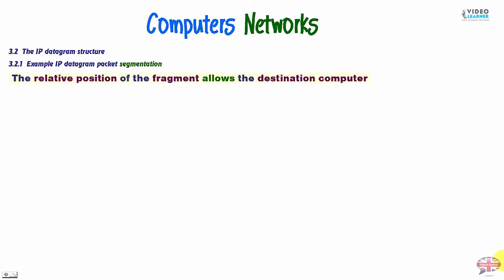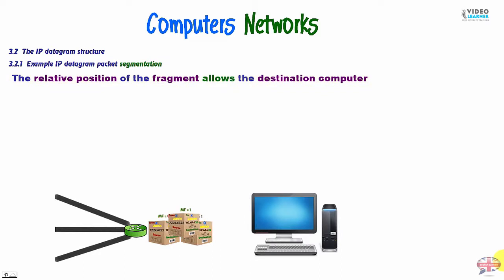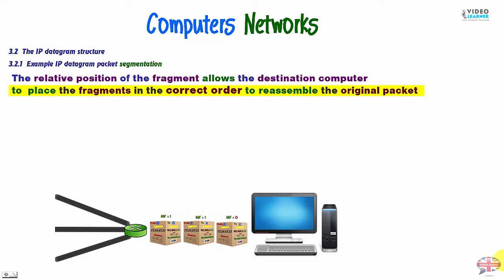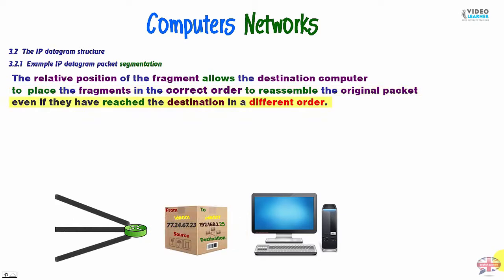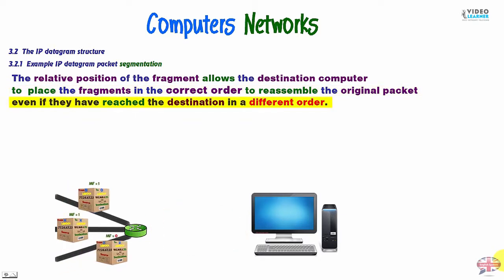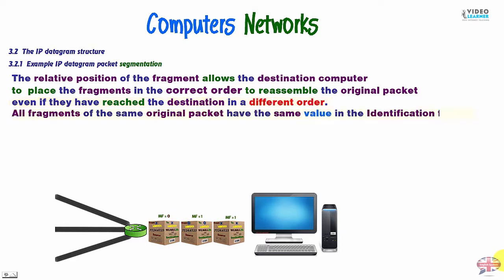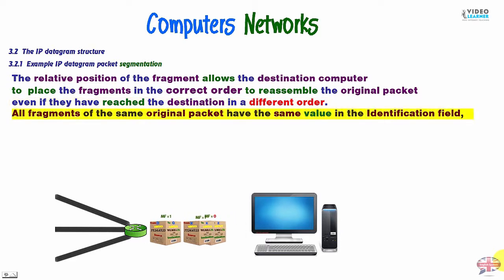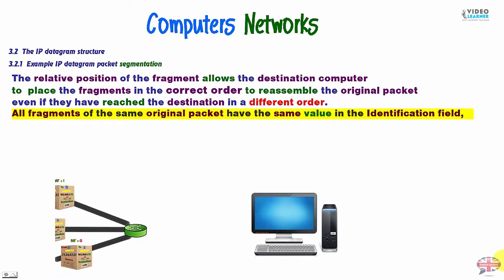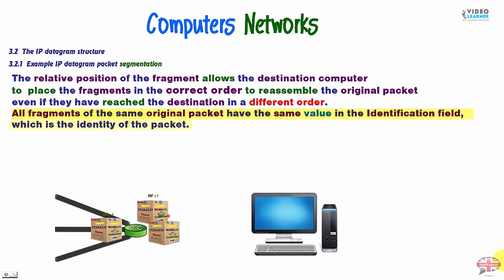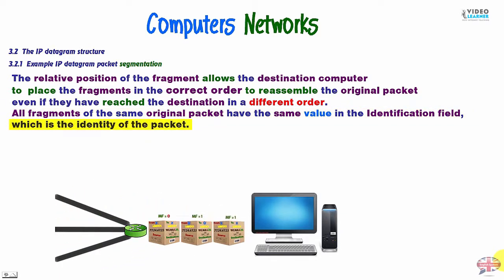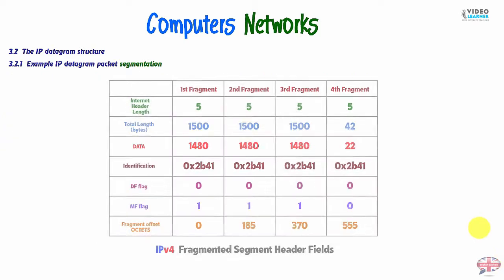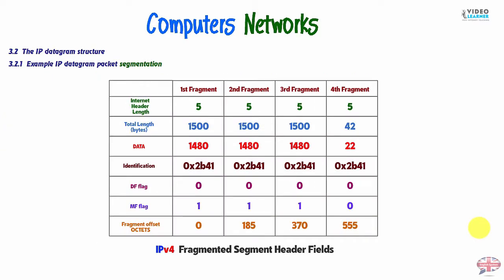The relative position of the fragment allows the destination computer to place the fragments in the correct order to reassemble the original packet, even if they have reached the destination in a different order. All fragments of the same original packet have the same value in the identification field, which is the identity of the packet. As you can see here, some information about all fragments.